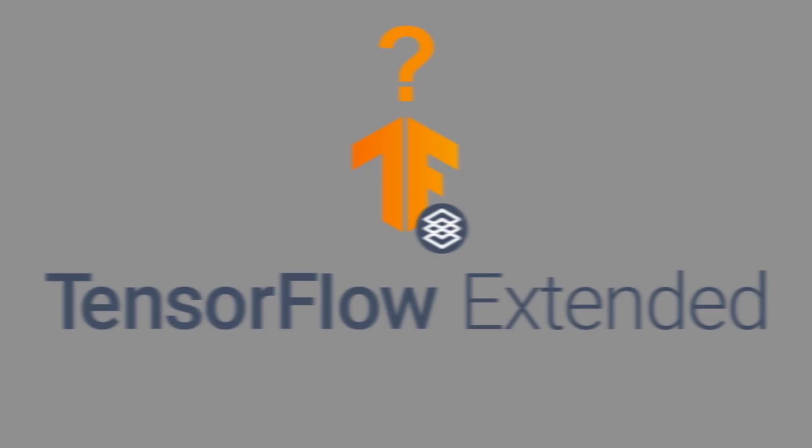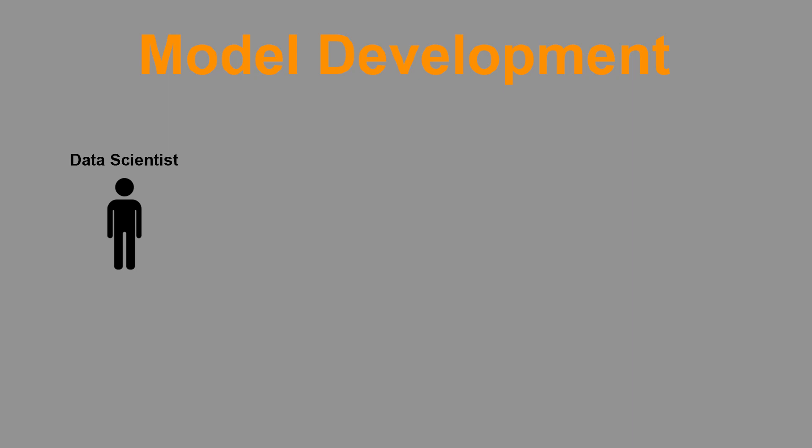Now, what is TensorFlow Extended, and why does it exist? In order to answer those two questions, let's take a look at a simple machine learning model development process. First, the data scientist team looks at available data, maybe draws some conclusions and starts to come up with ideas.